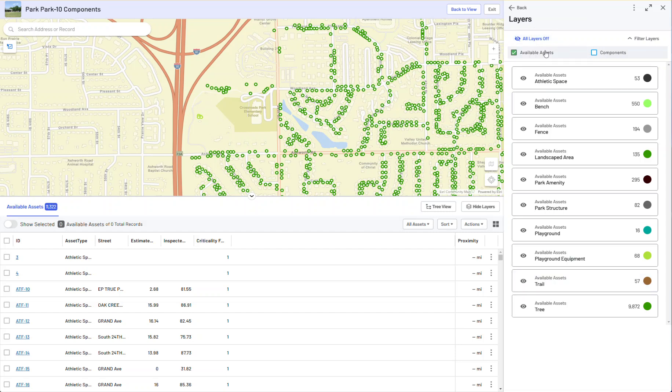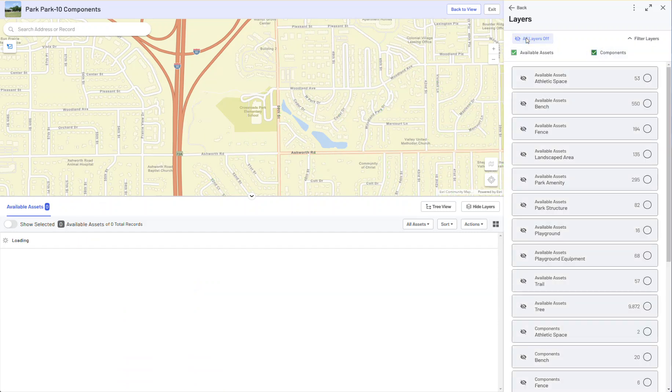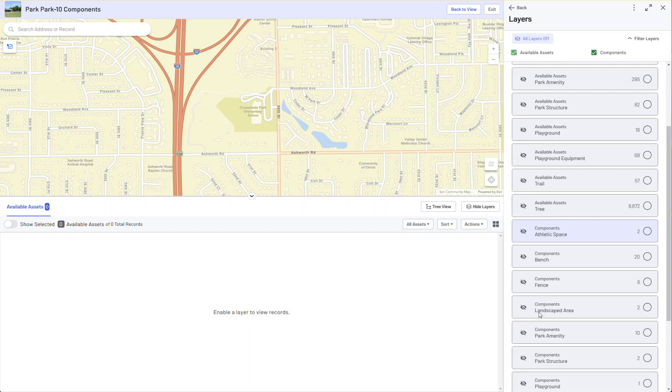Pay attention to these three right here — we'll adjust those in a later step. As I turn Available Assets on and Components off, now I'm only looking at things that are not associated with that park. For clarity, I'm going to turn Components on and turn all of the layers off, and just focus on trees.